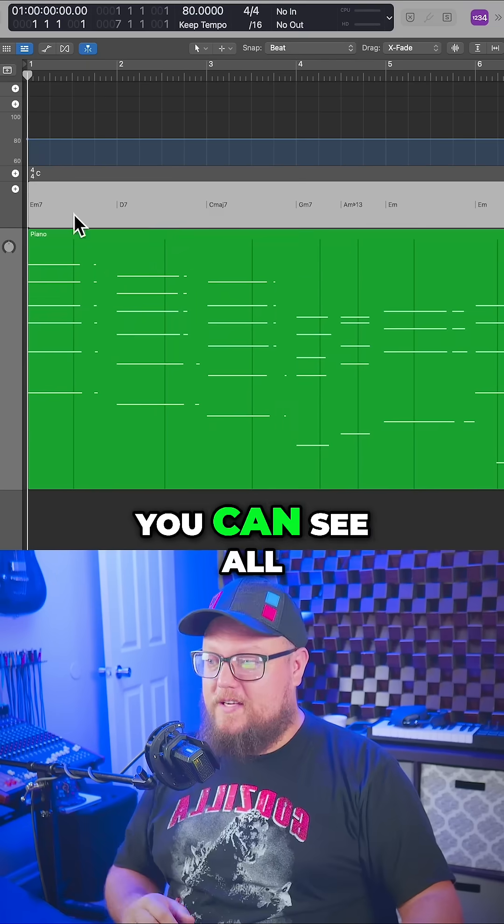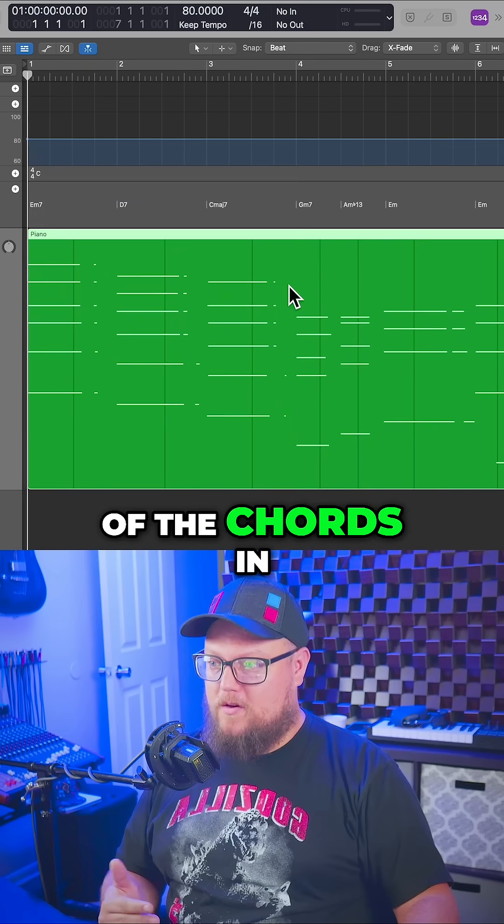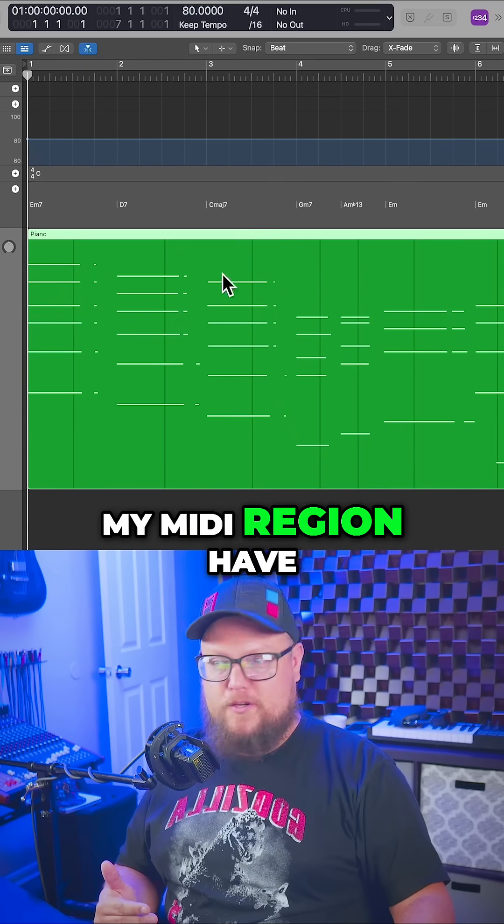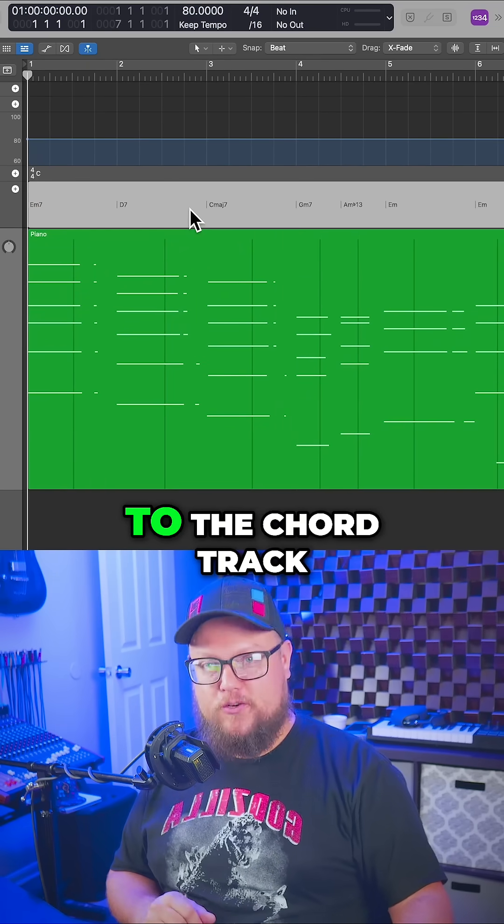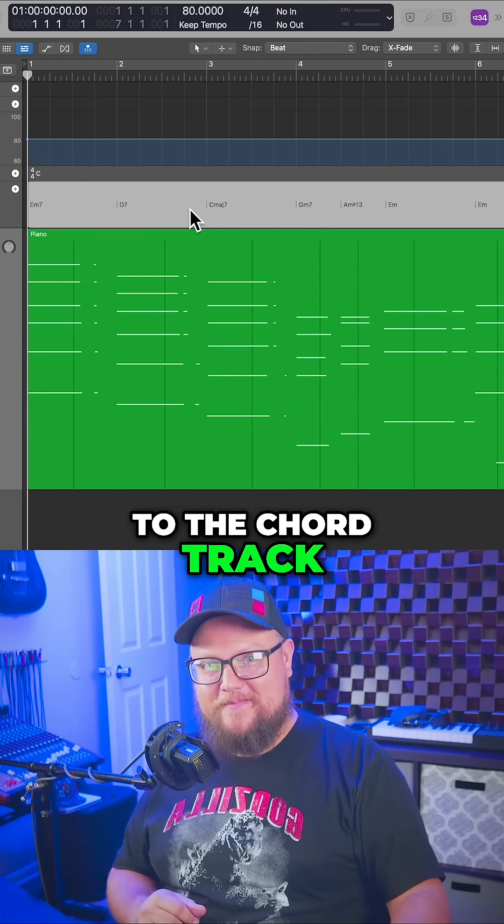And there you go. You can see all of the chords in my MIDI region have been analyzed and added to the chord track.